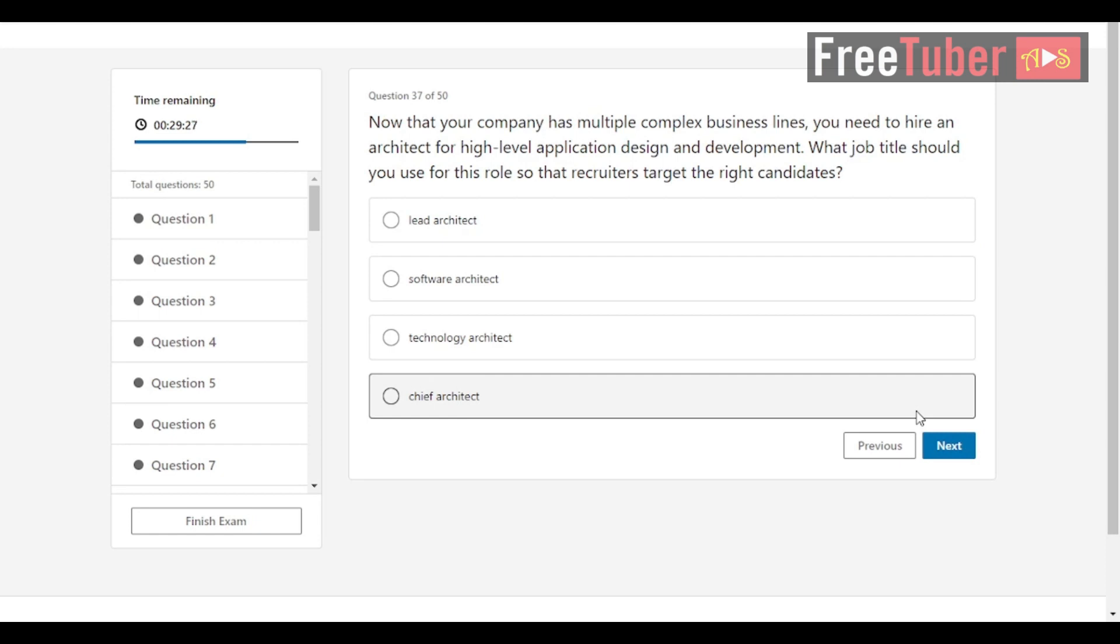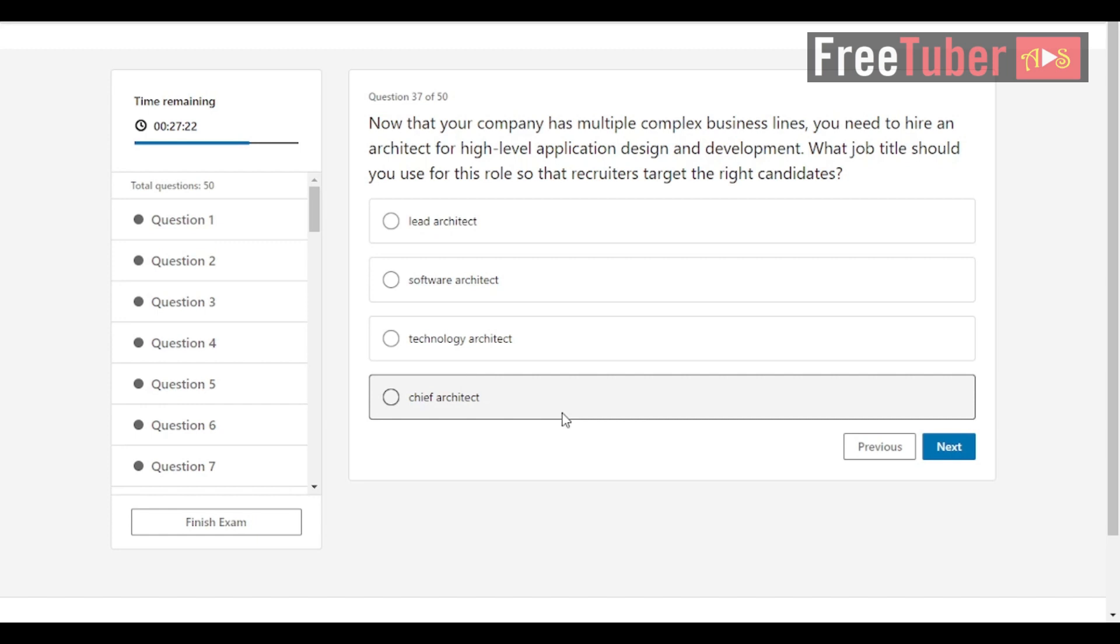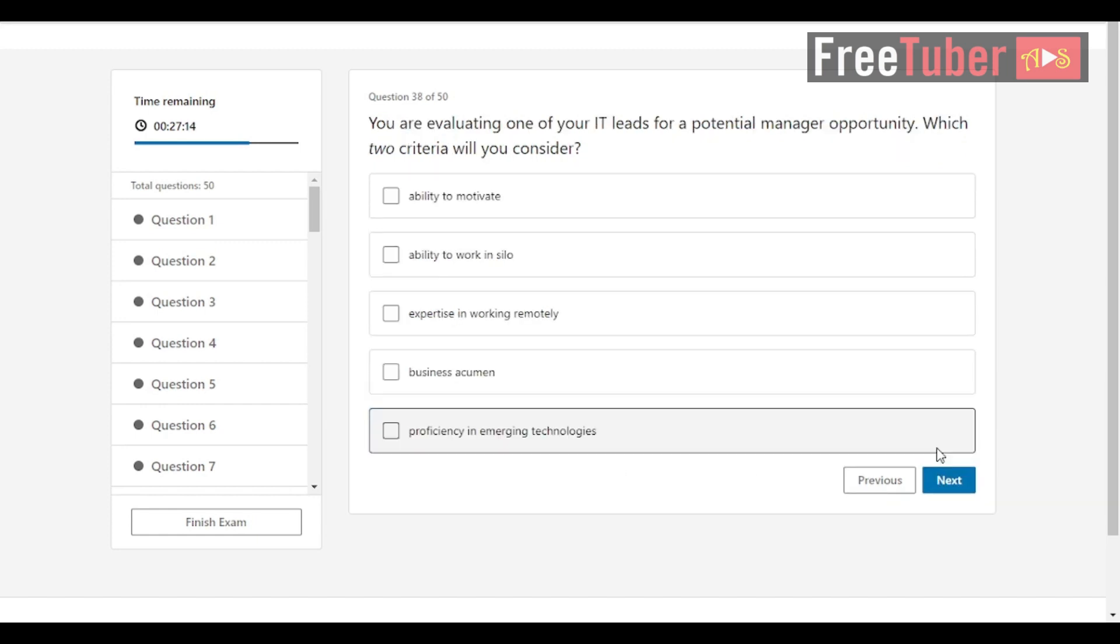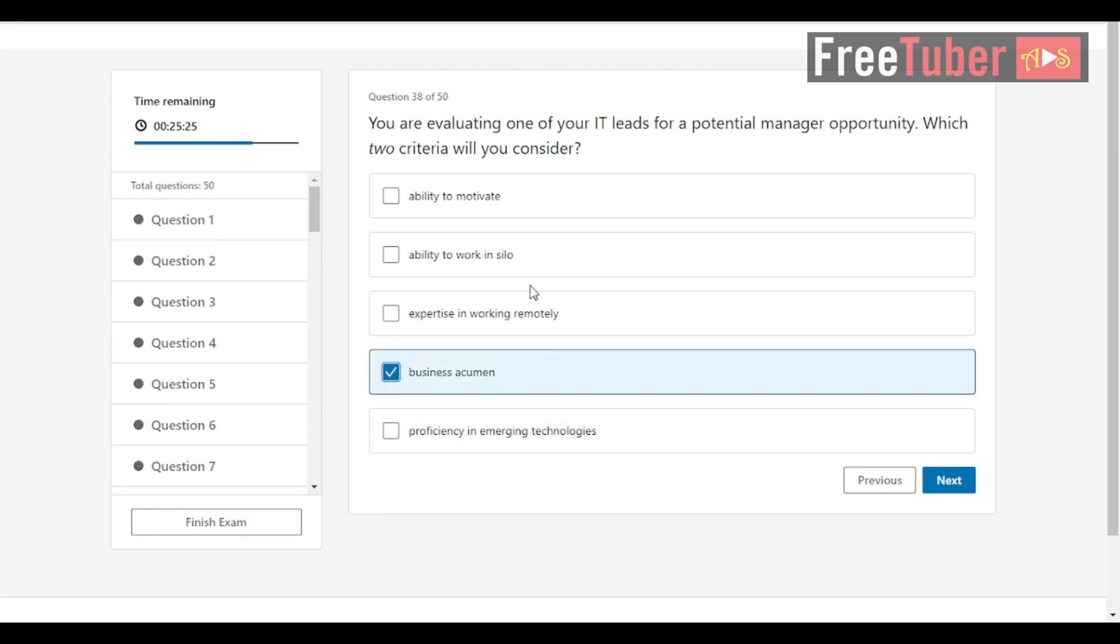Question 37: Now that your company has multiple complex business lines, you need to hire an architect for high-level application design and development. What job title should you use for this role so that recruiters target the right candidates? The answer is chief architect. Question 38: You are evaluating one of your IT leads for a potential manager opportunity. Which two criteria will you consider? The answers are ability to motivate and business acumen.